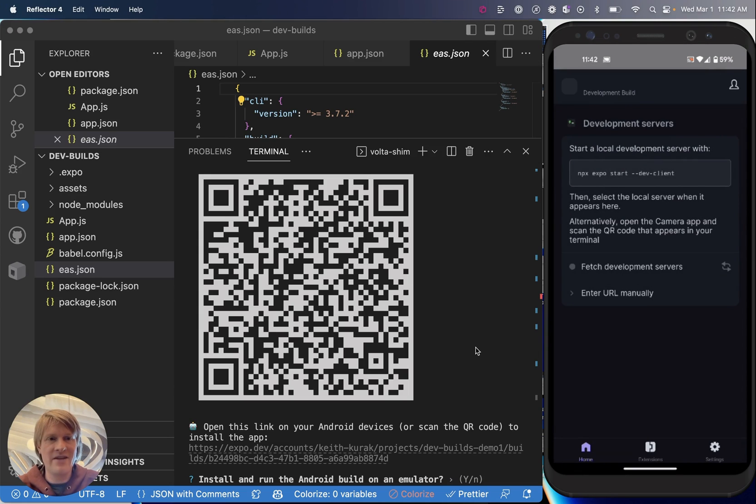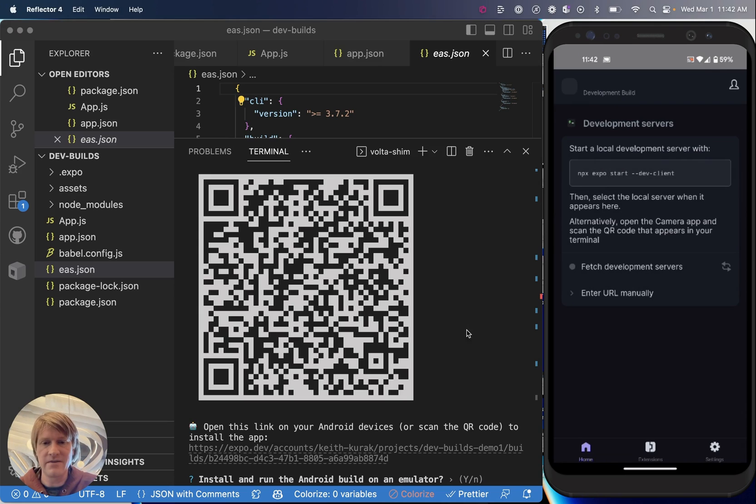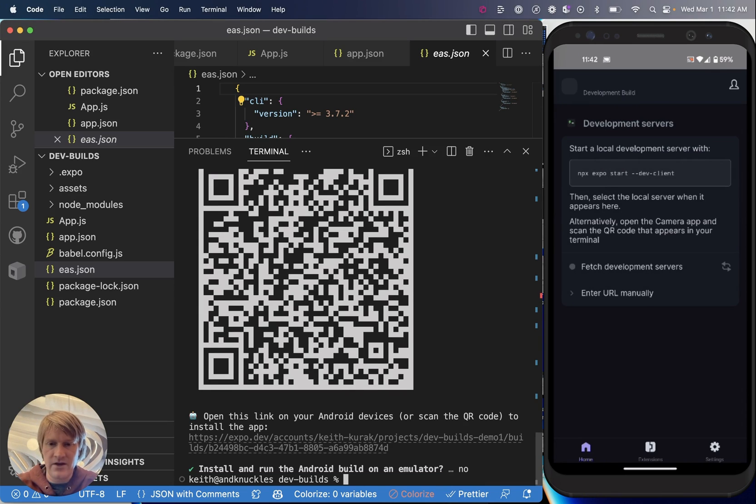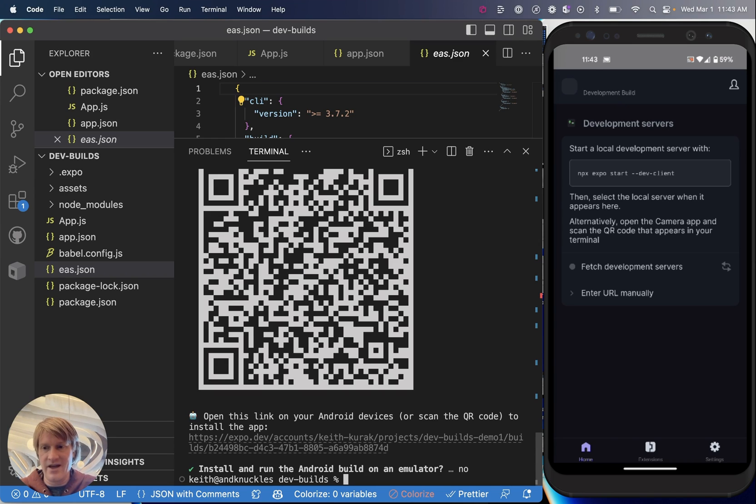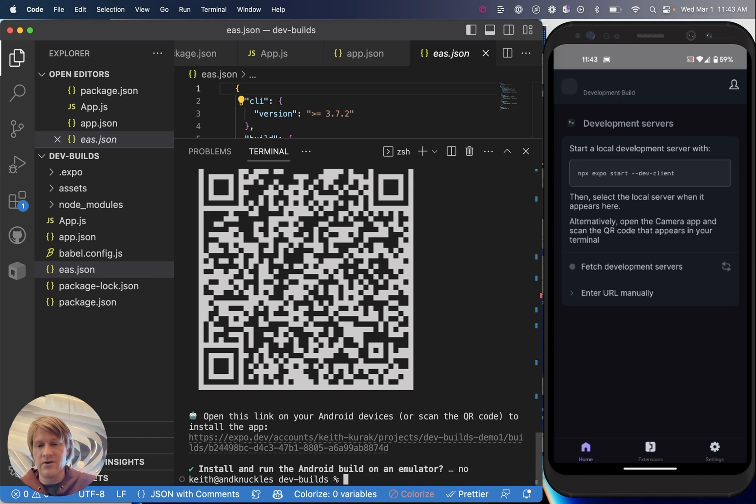And now I have that app launcher interface, just like I described earlier. So let's hit no here. And we are going to now run our app in our local development environment and run it on our development build.